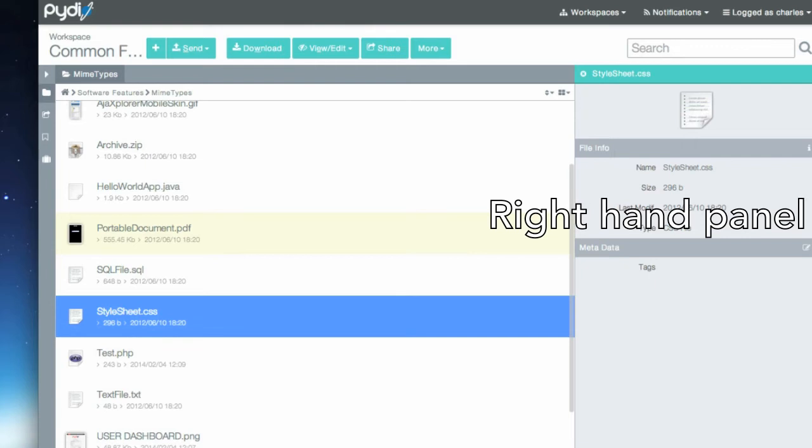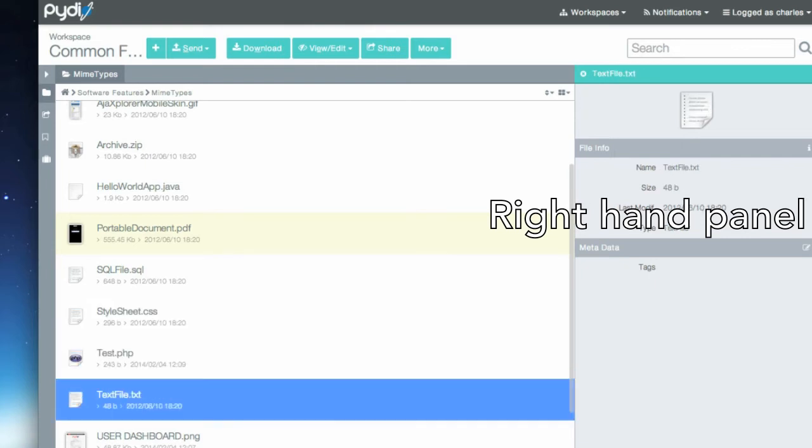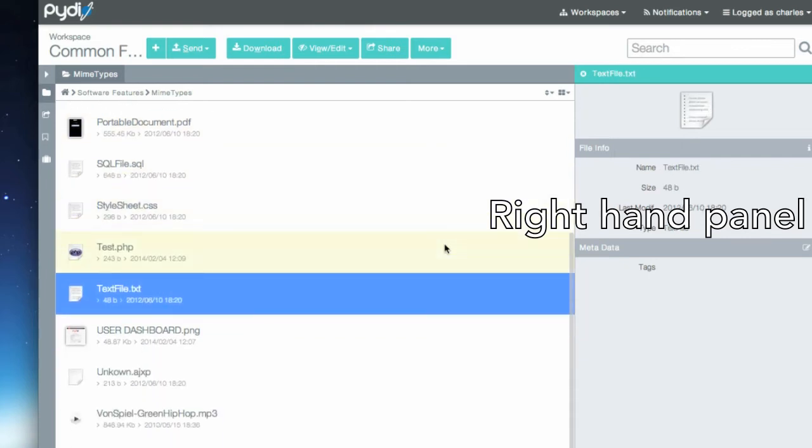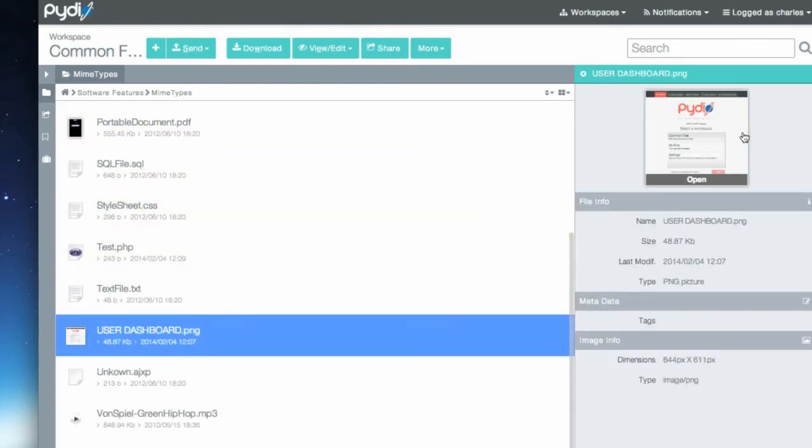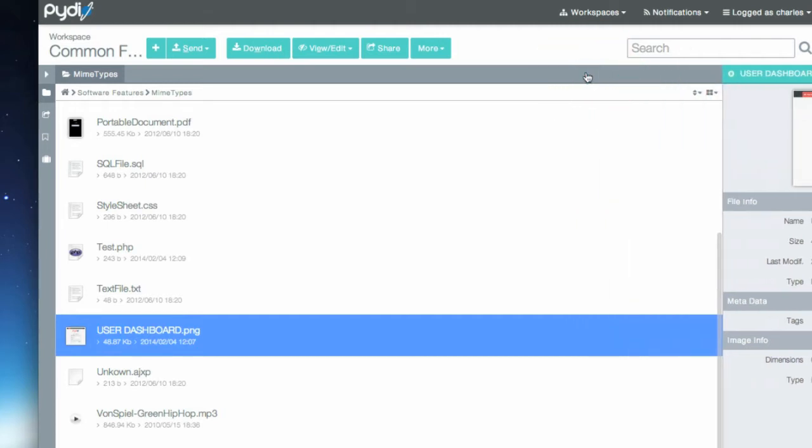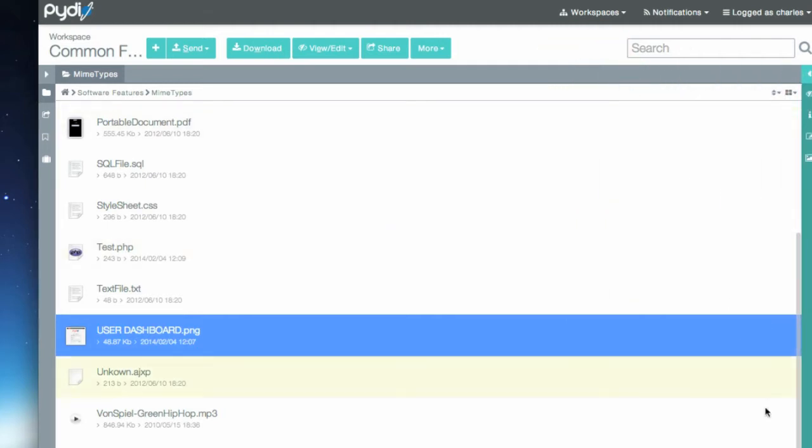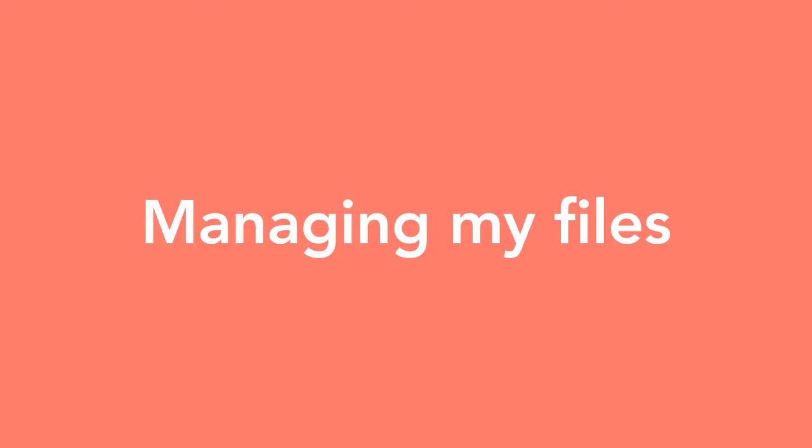The right-hand panel gives you more information about your selection as well. And again, it can be closed to gain more space. Now let's see how to manage files on Pydio.